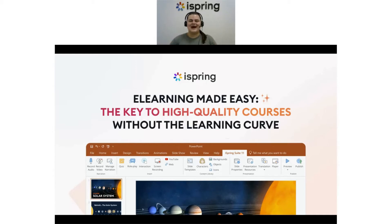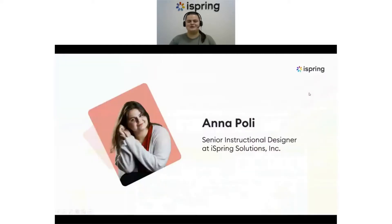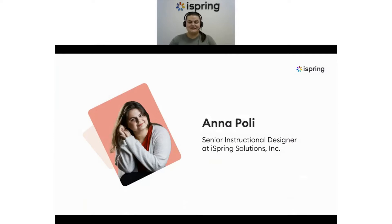Hi everyone, welcome to our session called 'E-Learning Made Easy: The Key to High Quality Courses Without the Learning Curve.' My name is Anna, I'm a senior course developer at iSpring Solutions, and I have nearly a decade of experience in the e-learning industry.